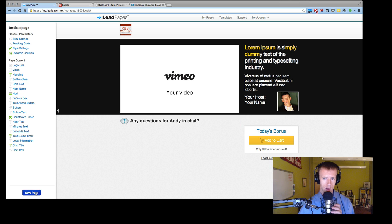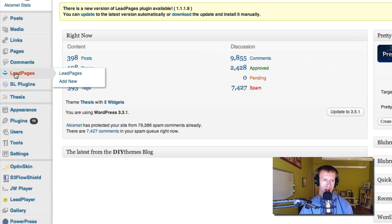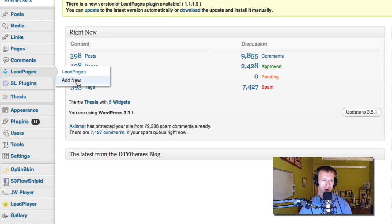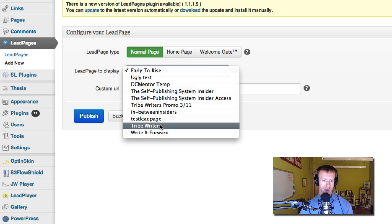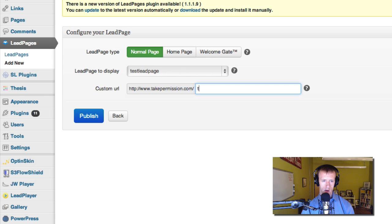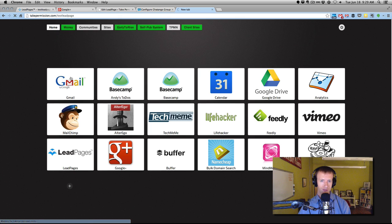That's what you need to set it up — click Save. Now, what I'd encourage you to do is put it on your WordPress site. Go to your dashboard, go to Leadpages after you've installed the plugin, and click Add New. Choose Normal Page, then choose your saved lead page — for example, Test Lead Page — and it will give it a URL. So it will show that lead page at your domain, such as takepermission.com/test-lead-page.